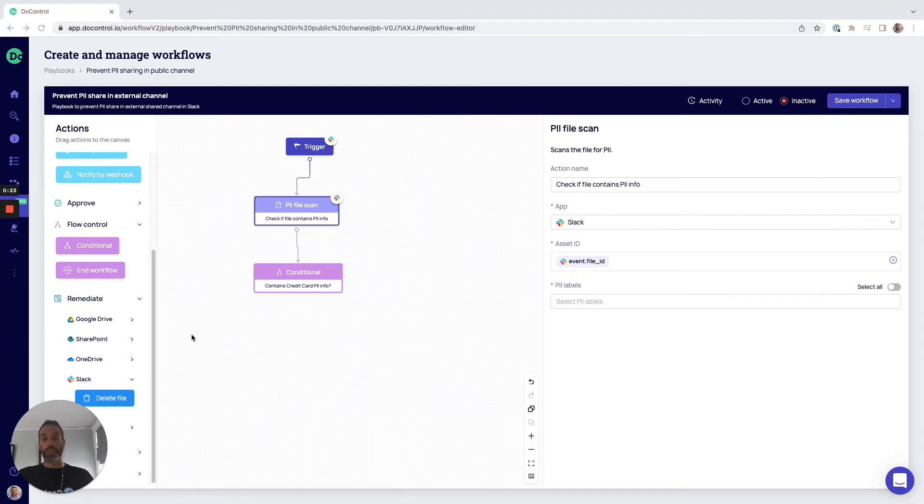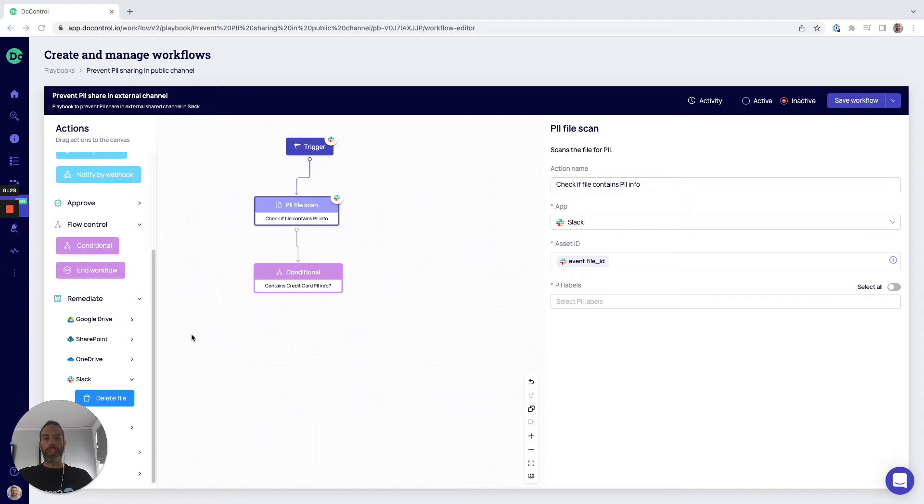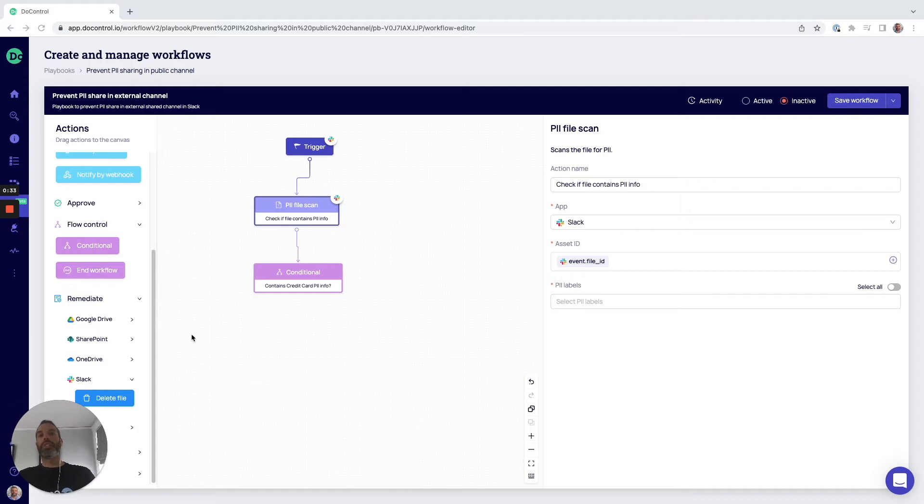DoControl for cloud DLP provides next generation data loss prevention throughout all the business critical applications that organizations are leveraging, such as Google Drive, Microsoft OneDrive and SharePoint, Slack, Box, Dropbox, and so on.